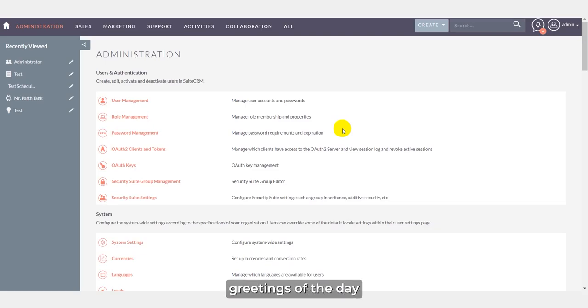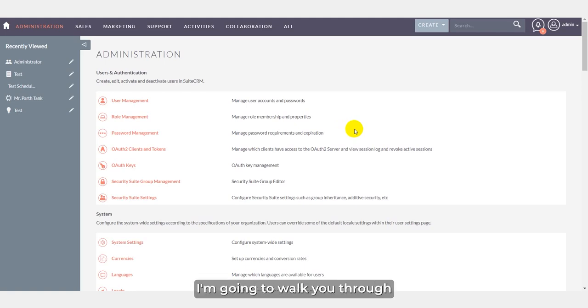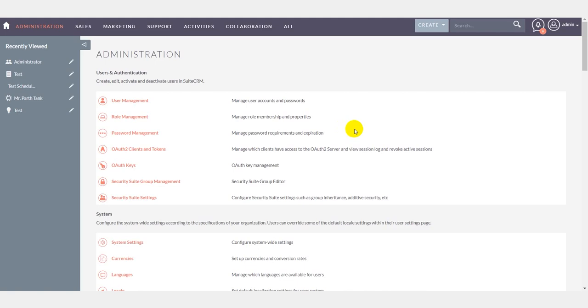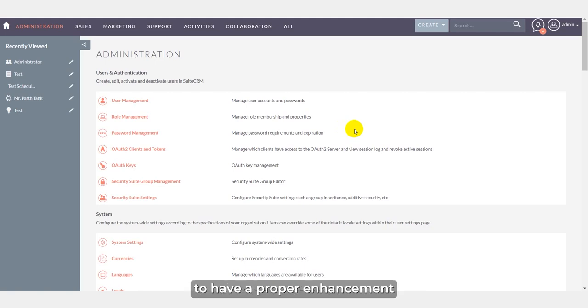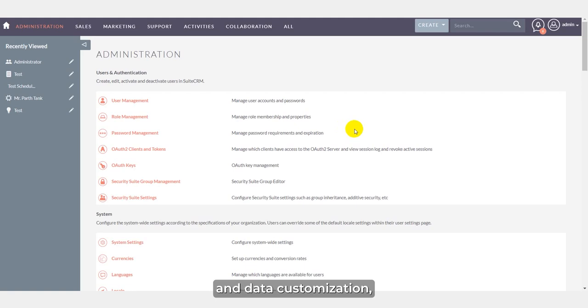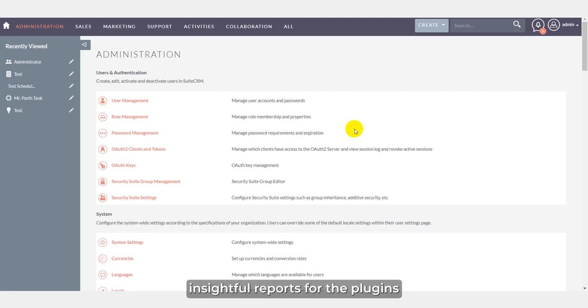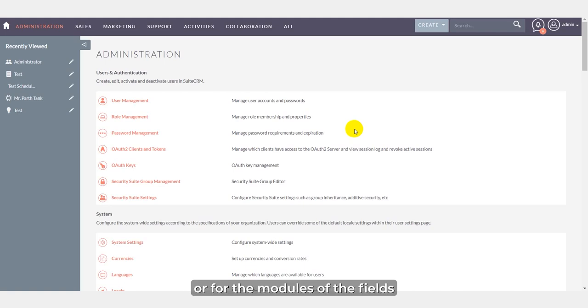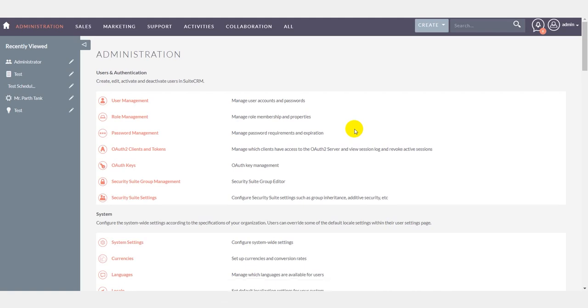Hello everyone, greetings of the day. In this video, I am going to walk you through regarding the BV Report Tweaks plugin. This plugin helps its users to have proper enhancement for data categorization and data customization, and also helps users generate insightful reports for the plugins or modules of the fields which they require.